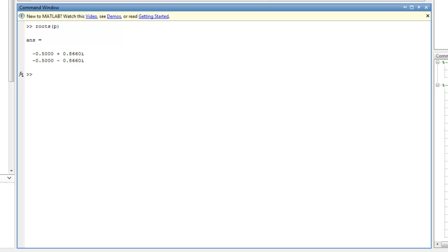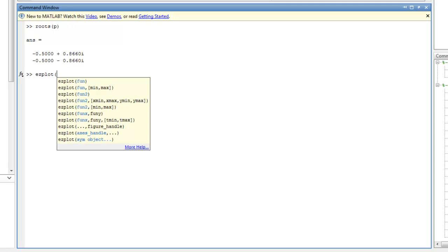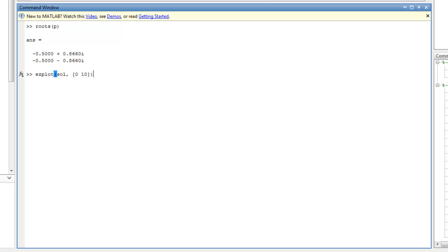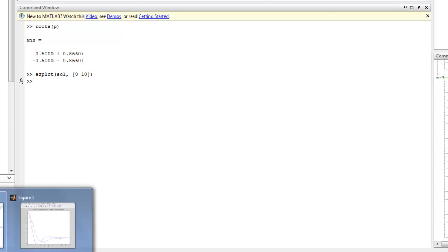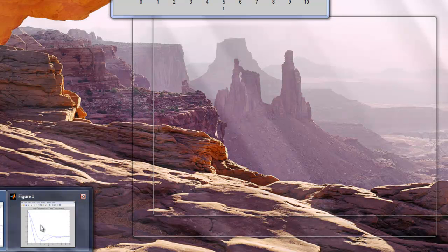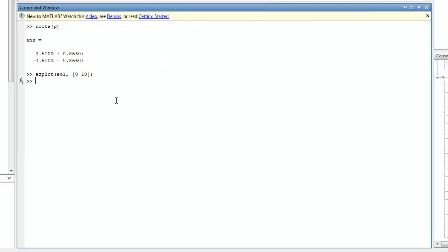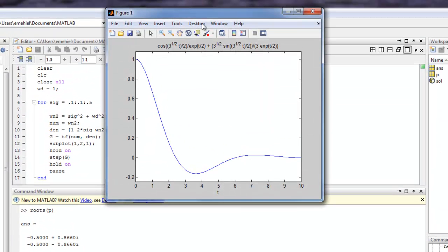And we can use what's called the ezplot command. And we can pass in this symbolic object, which is really a string. So I'll pass in solution, and then I can specify the range over which I want to actually plot that. And go ahead and boom. So there's our solution plotted over time. So I start at one, and boom, it decays away.